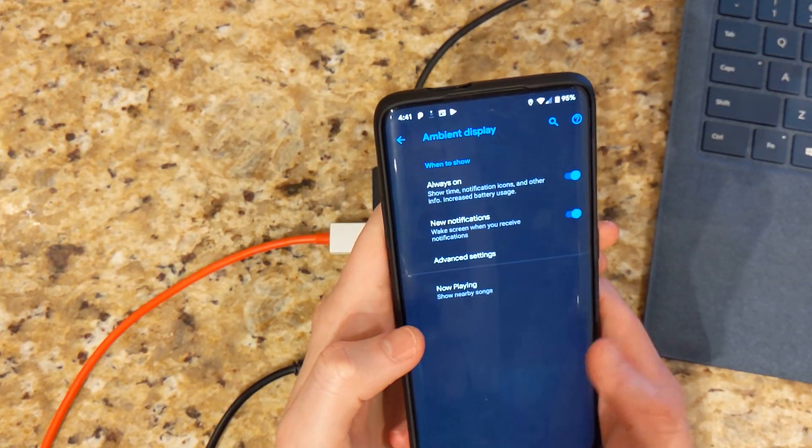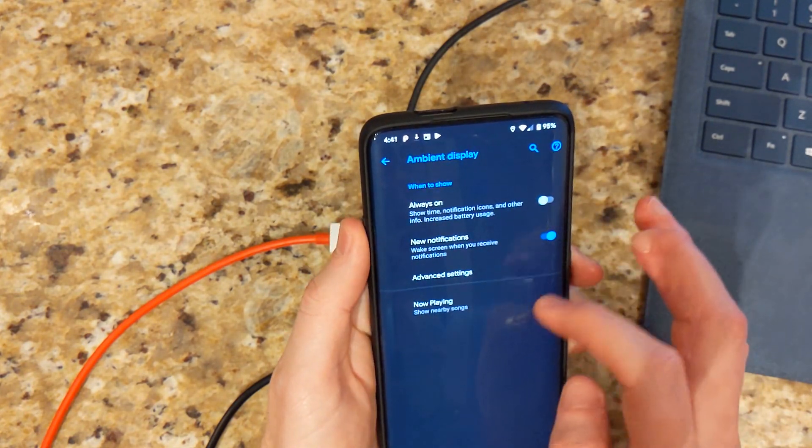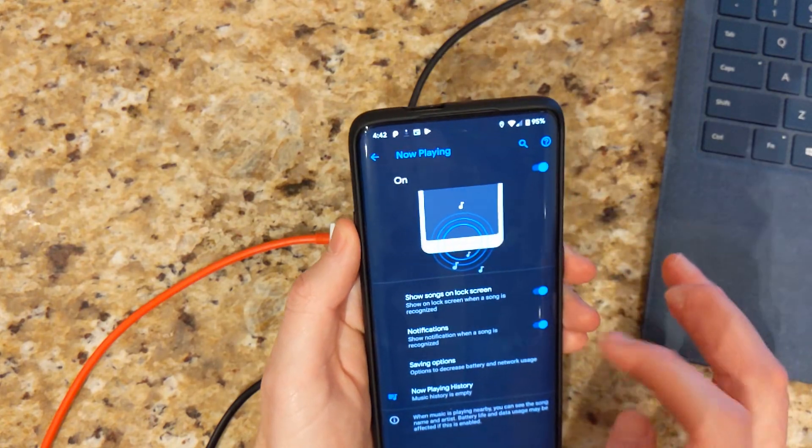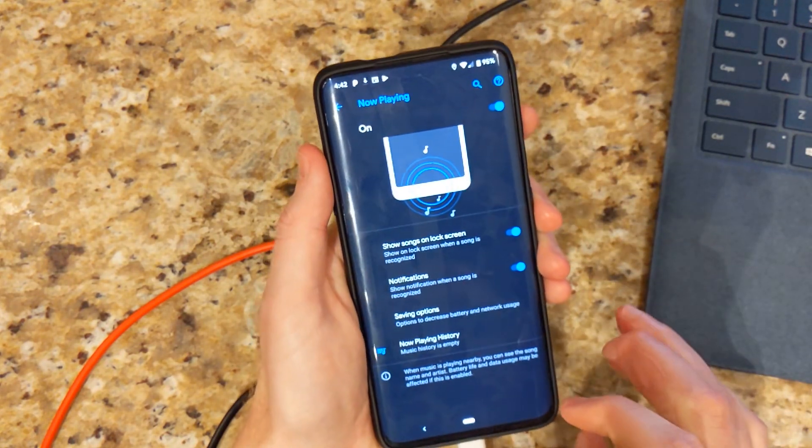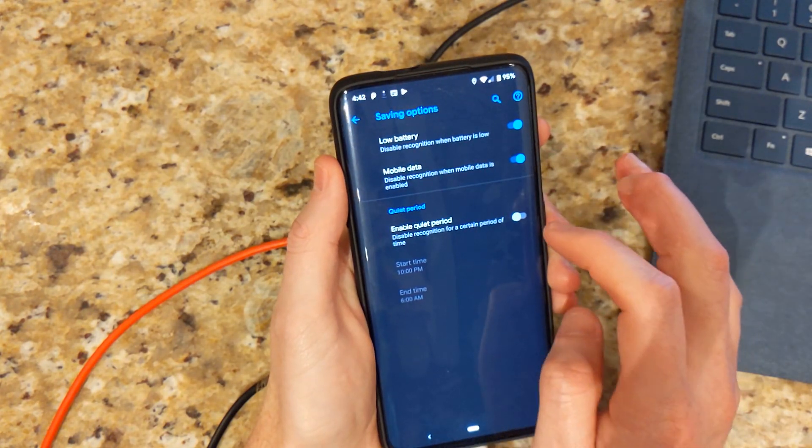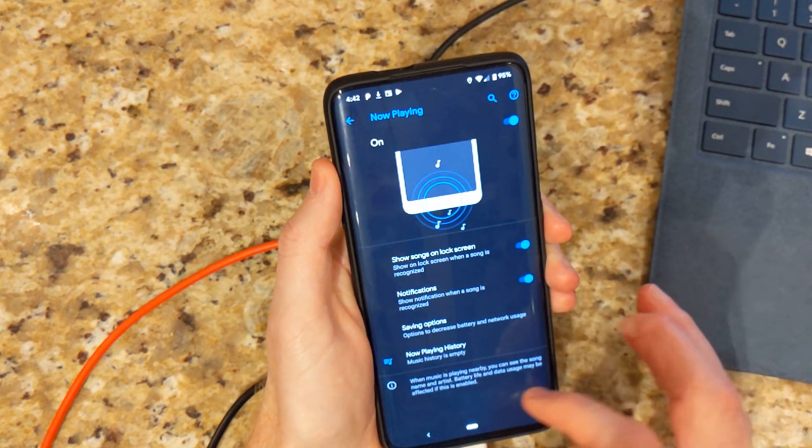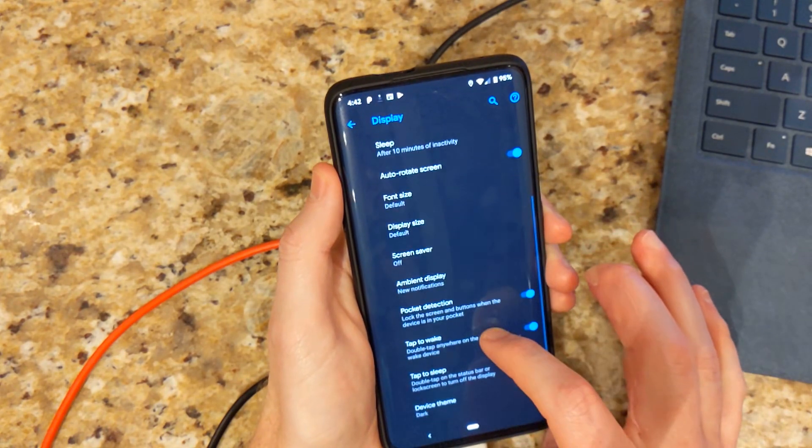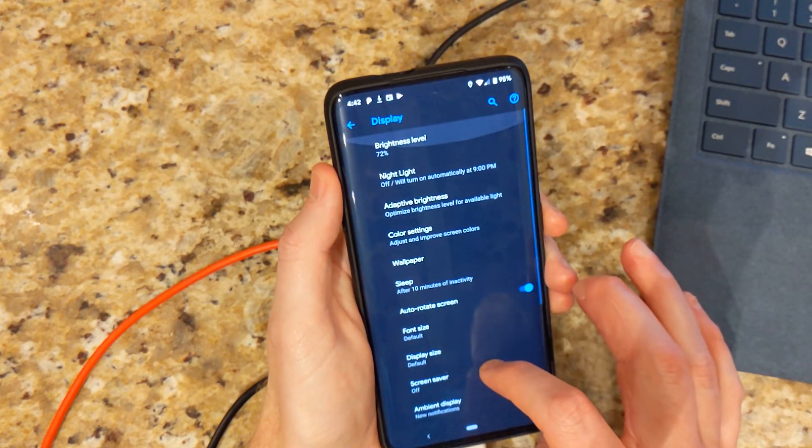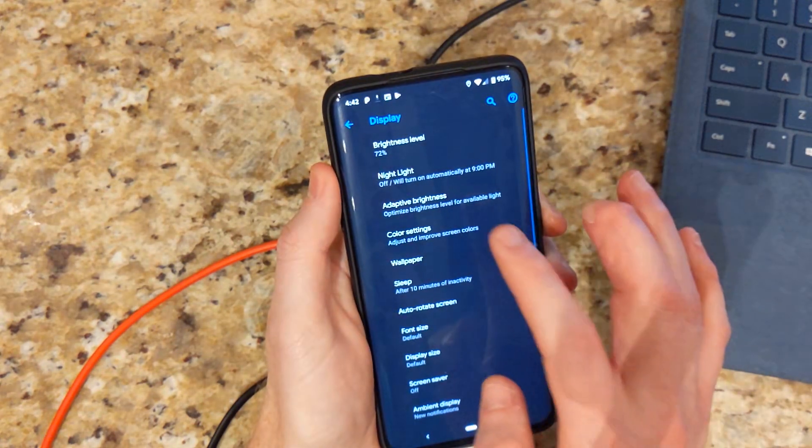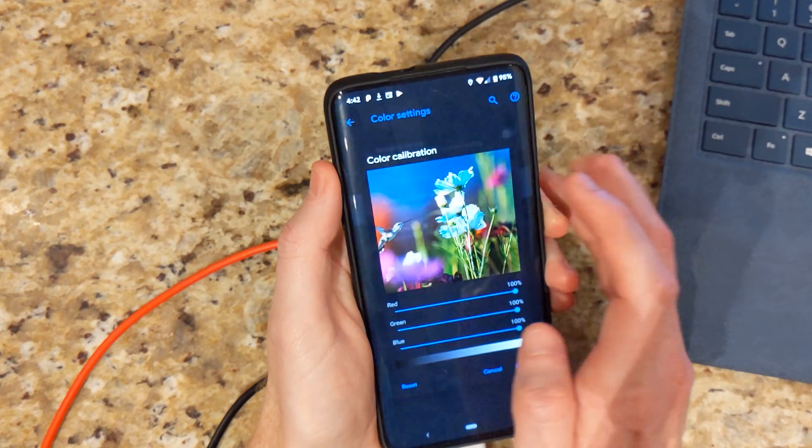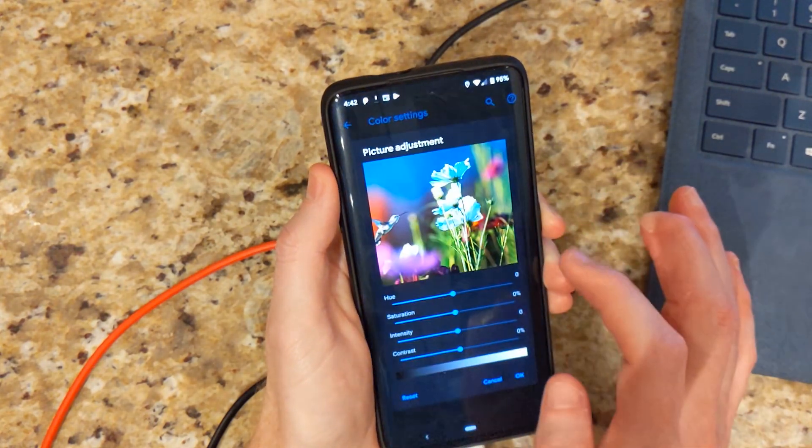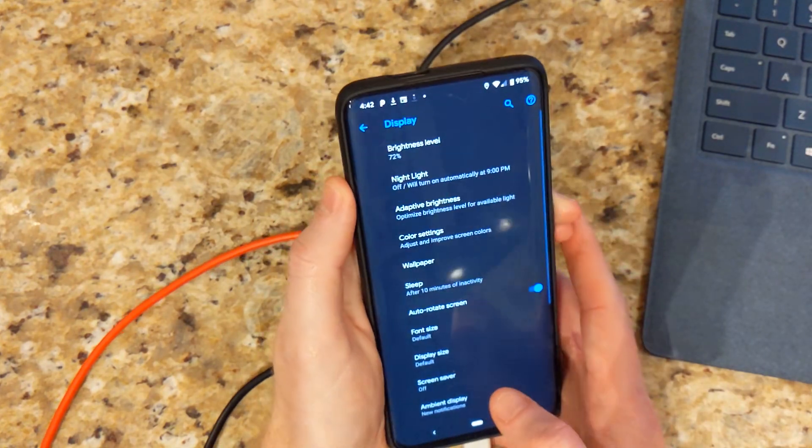Ambient display. Always on. New notifications. Now playing. We can turn that on. So that's a great feature to have. Saving option. Awesome. Font size. Adaptive brightness. We do have that on. Color settings. Color calibration. Picture adjustment. So you can change your contrast and colors that you want.